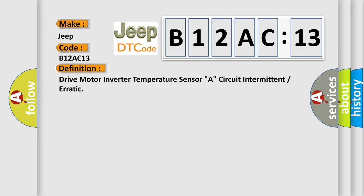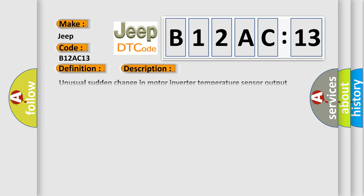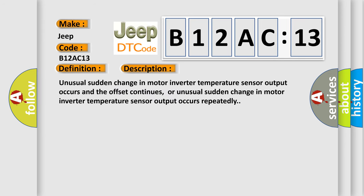And now this is a short description of this DTC code. Unusual sudden change in motor inverter temperature sensor output occurs and the offset continues, or unusual sudden change in motor inverter temperature sensor output occurs repeatedly.